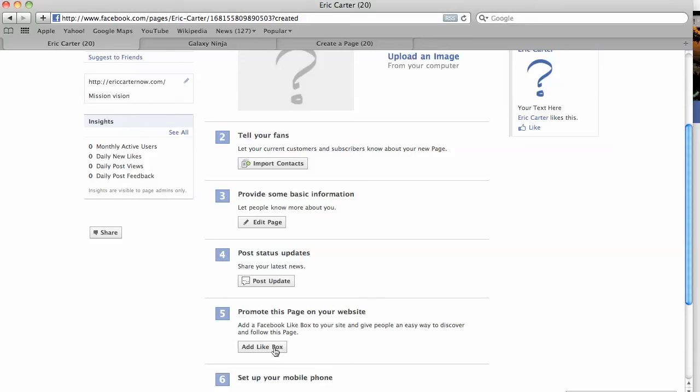And also, just to be a little more transparent, you'll have your website right here to get people from Facebook to your website. But you can also create community by extending functionality from your website to Facebook.